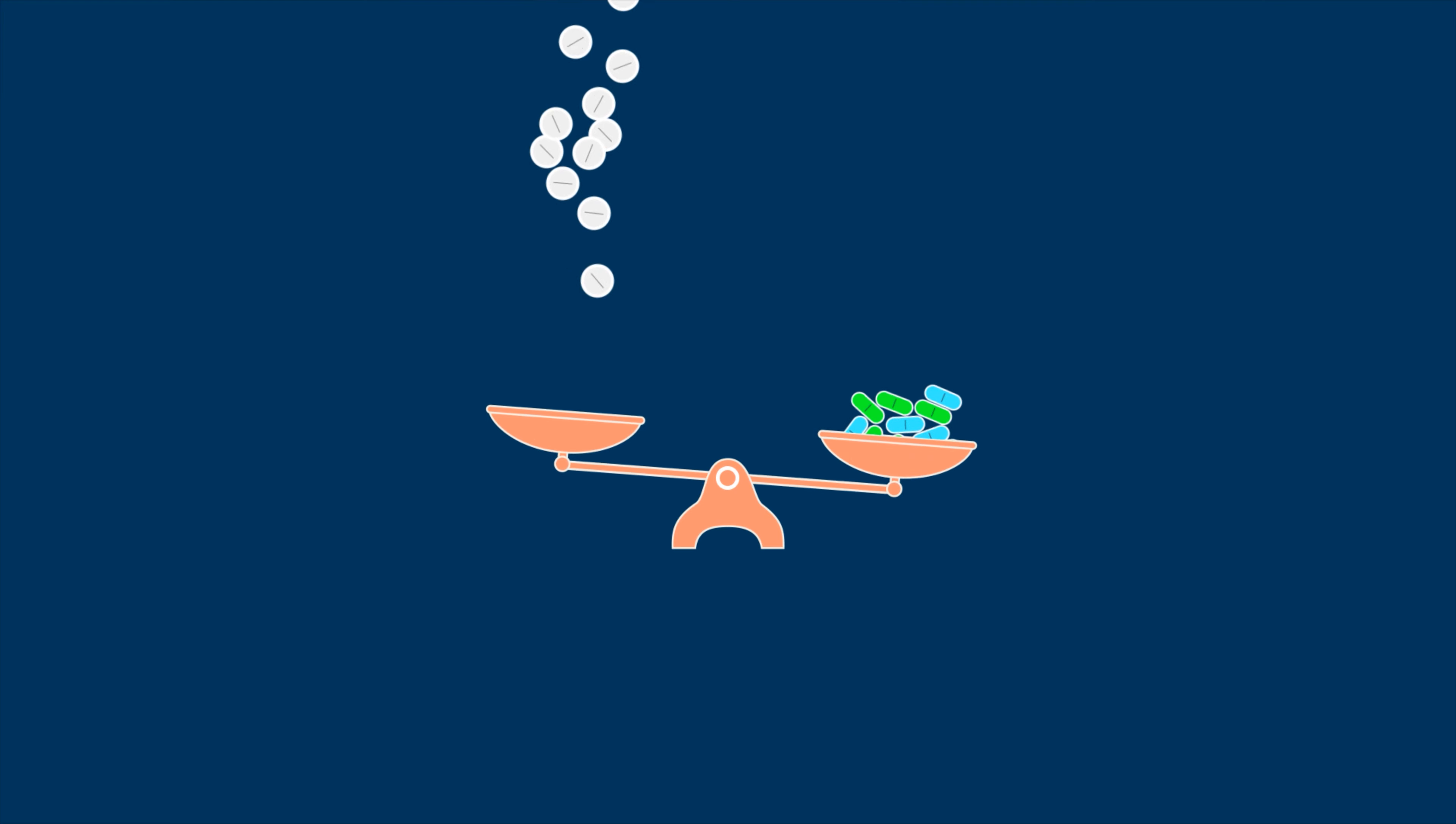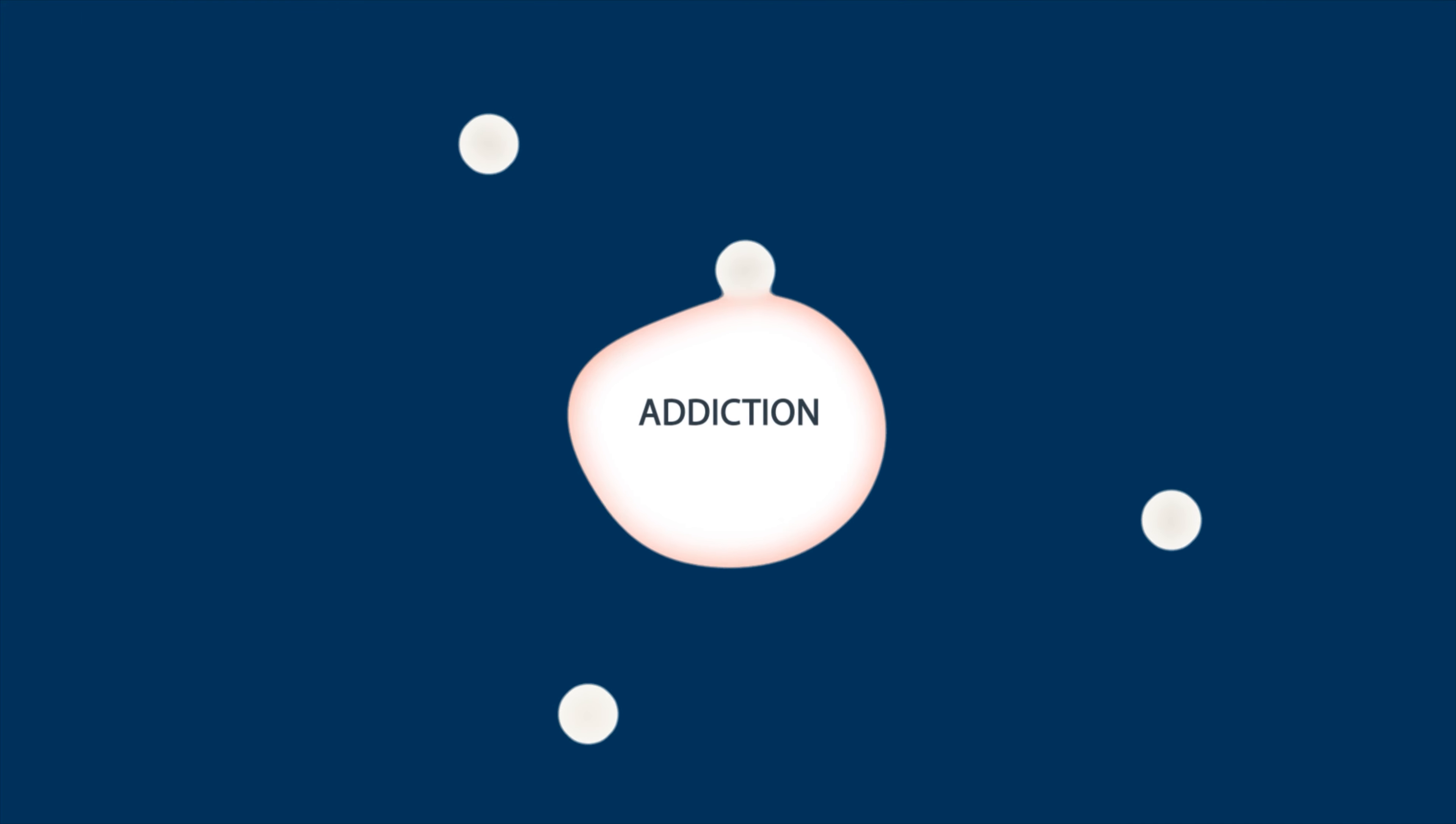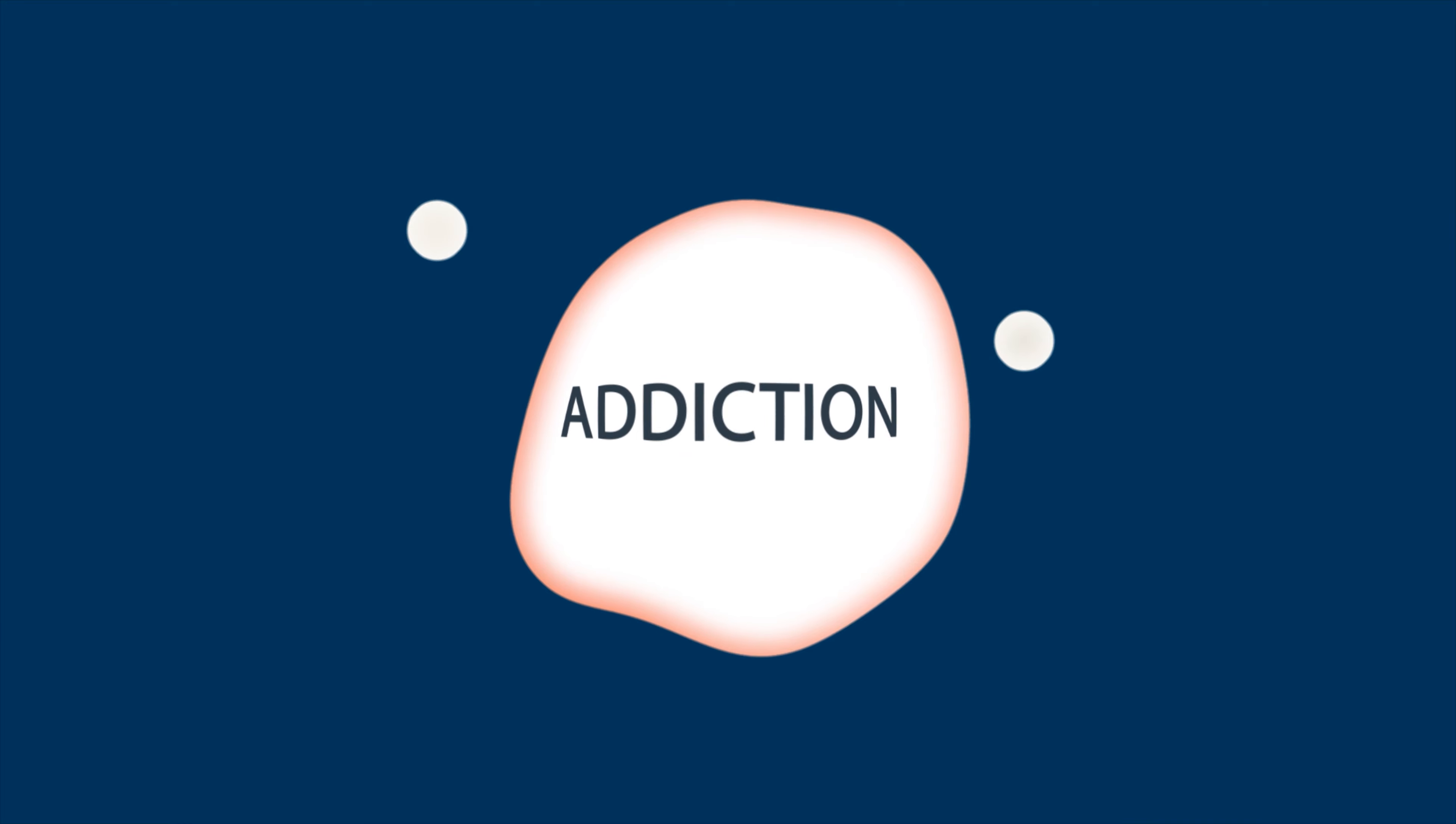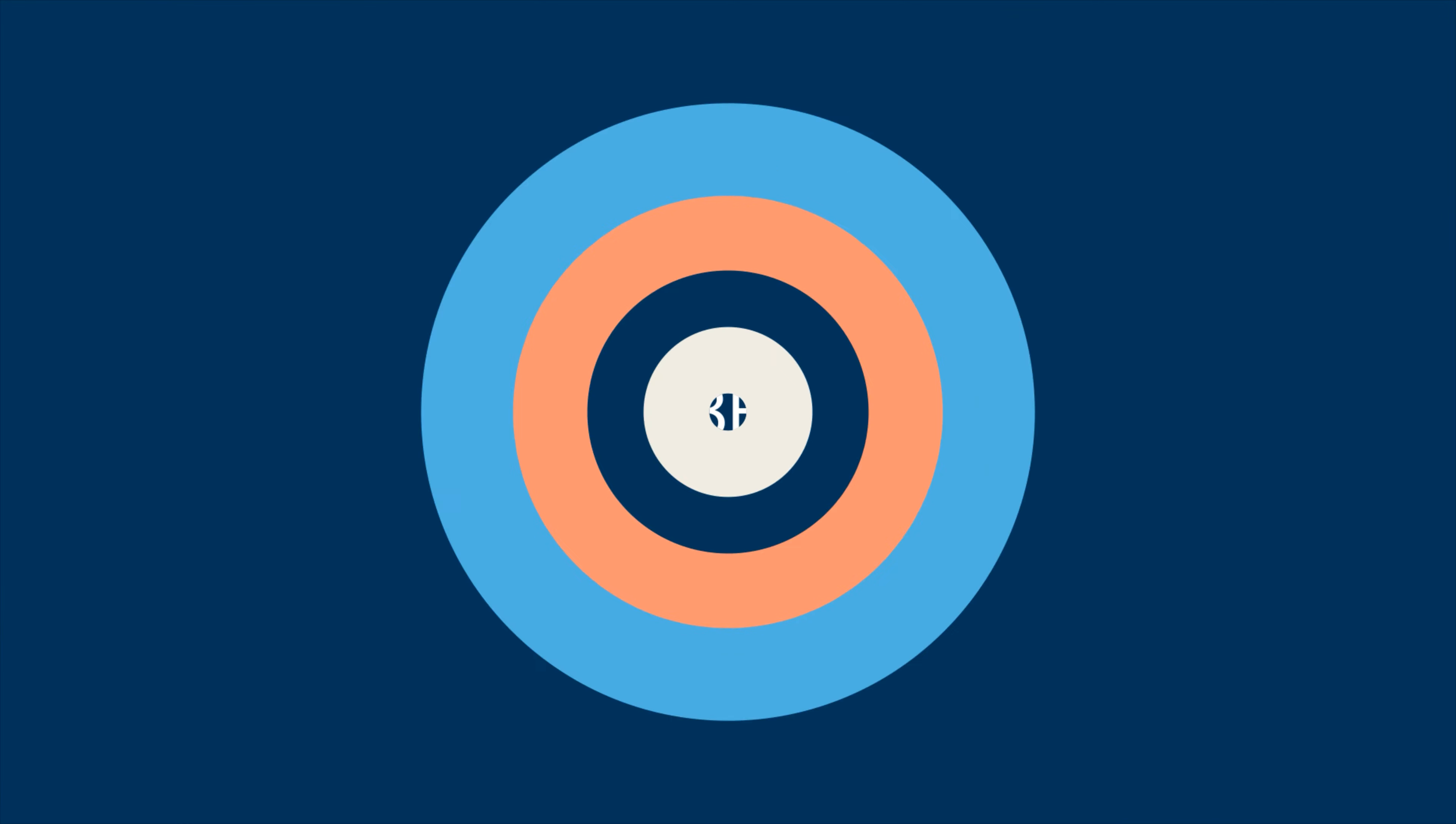But rather than treating your opioid dependency, one opioid is just being replaced with another opioid. Worse than that, those replacements can easily cause even more serious dependency, along with stronger withdrawals.